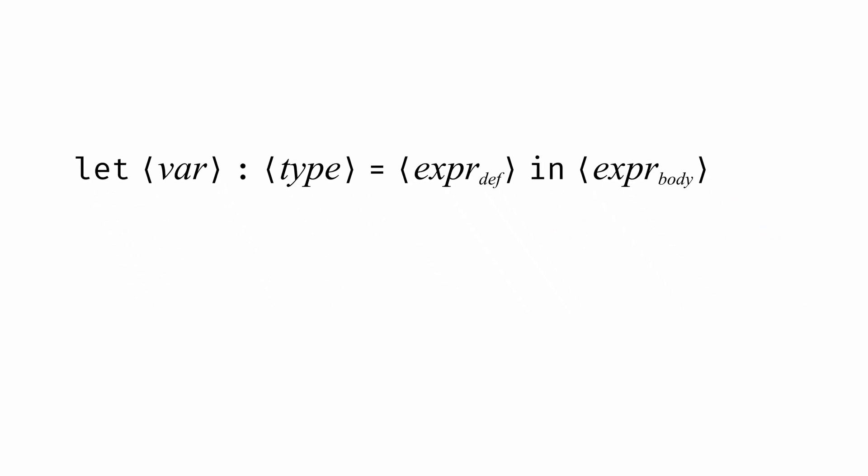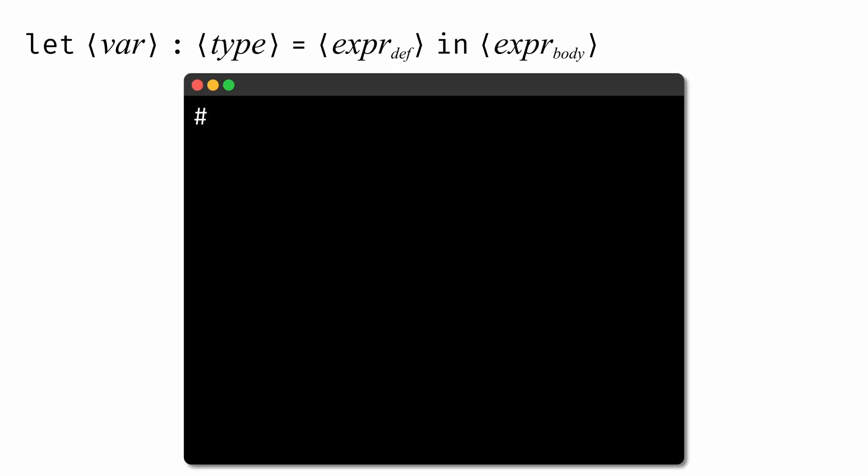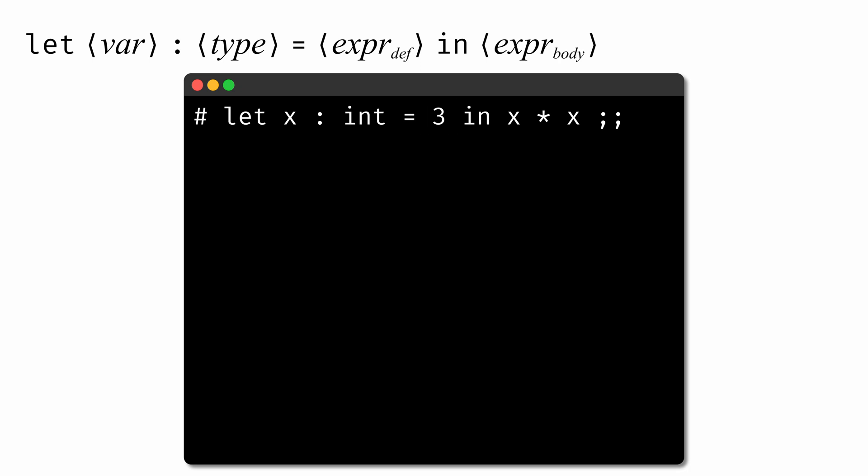To take a simple example, we could have an expression like let x: int = 3 in x * x. Here, we're defining a new variable named x, whose type is int. x will have a value of 3, so we say that this let construction binds the name x to the value 3 for use in the expression x * x. The x * x is the body of the let expression, and it can make reference to the name x.